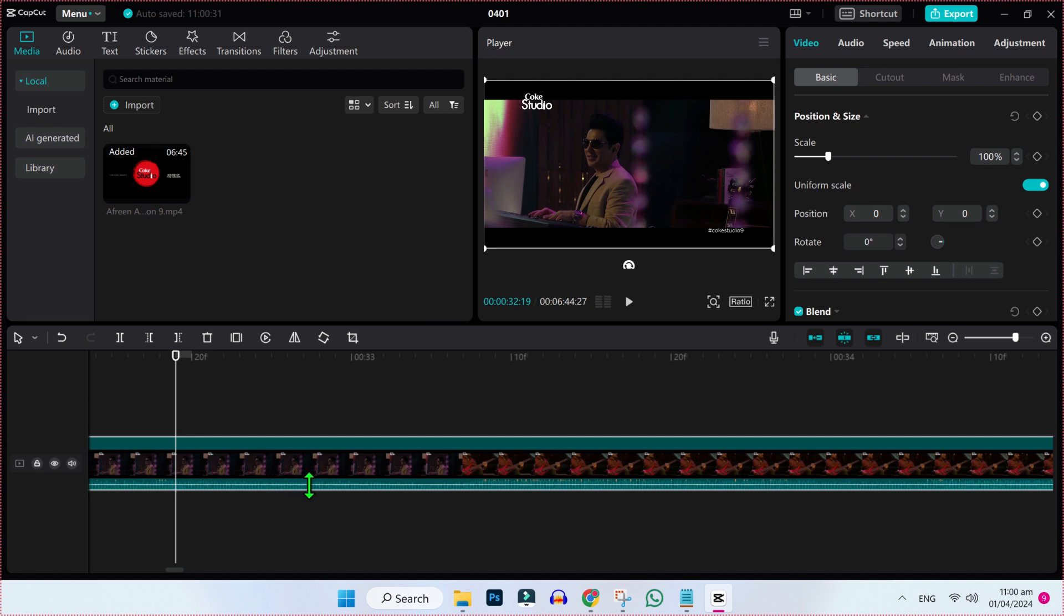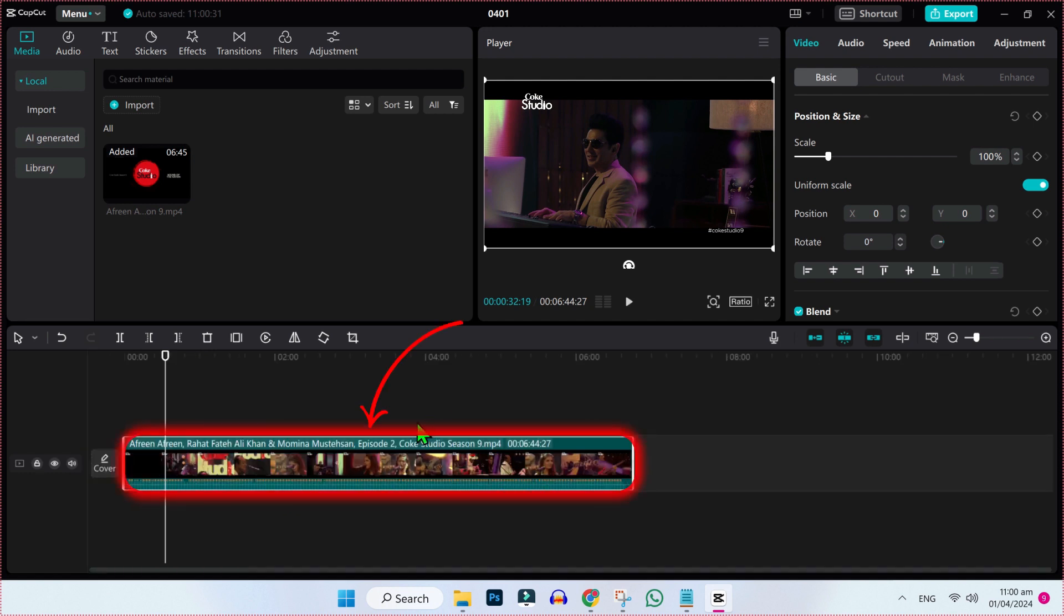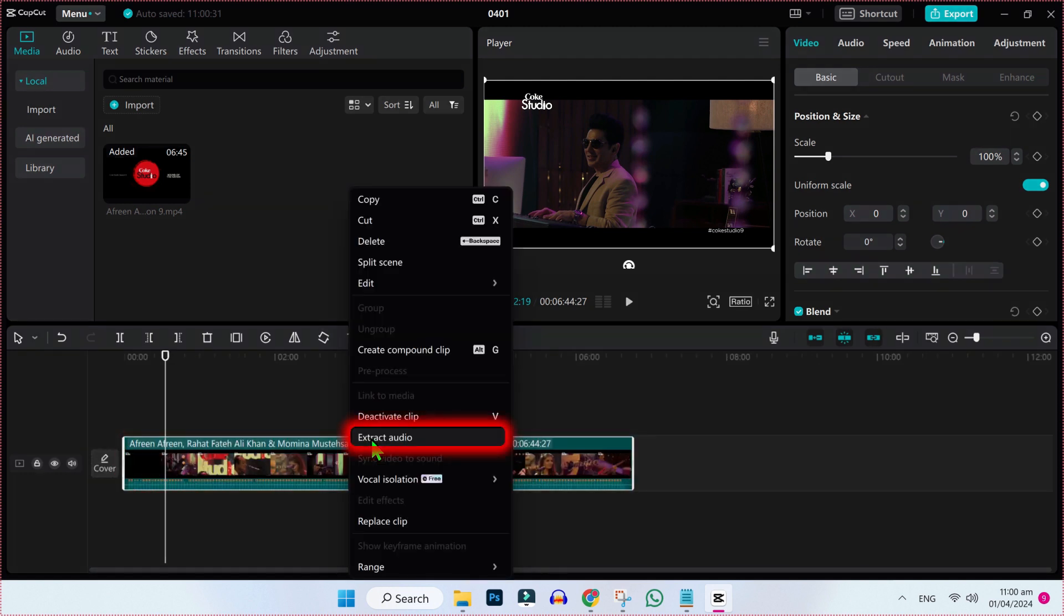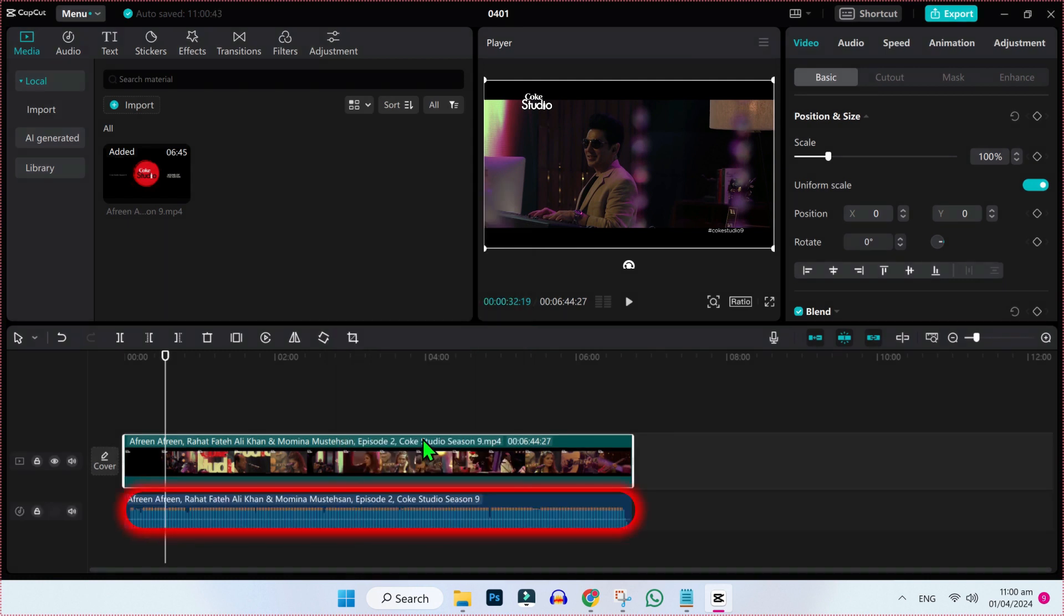Now to delete this audio, simply select a clip and right click. Here you will find this extract audio. Click on that and here it is, it extracted our audio from the video.